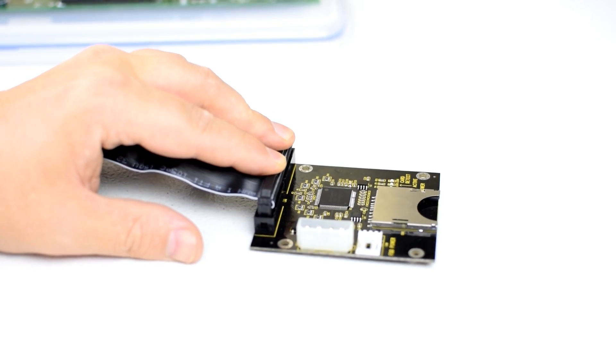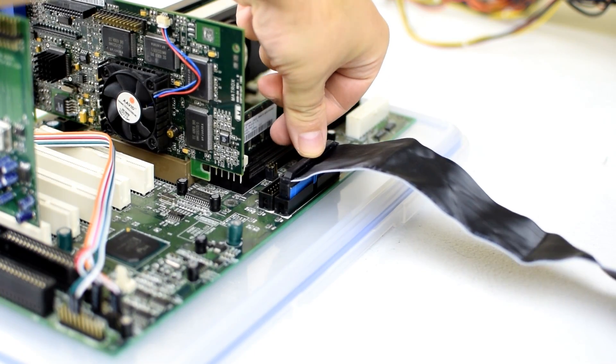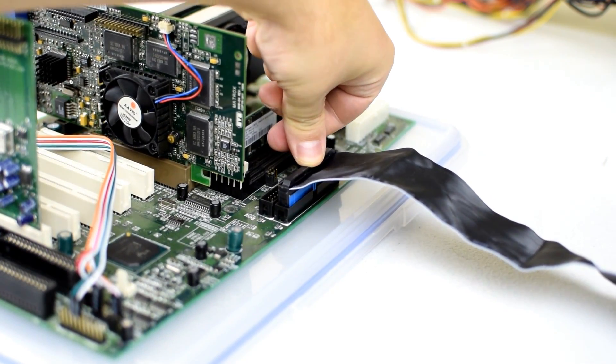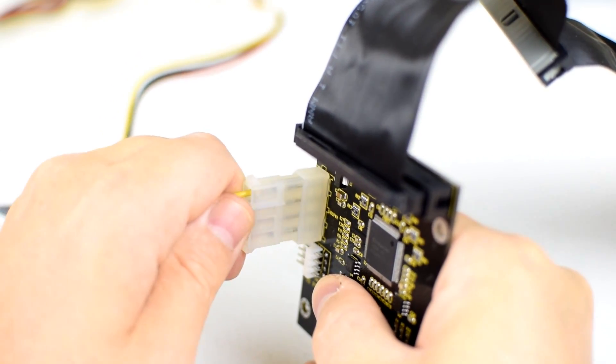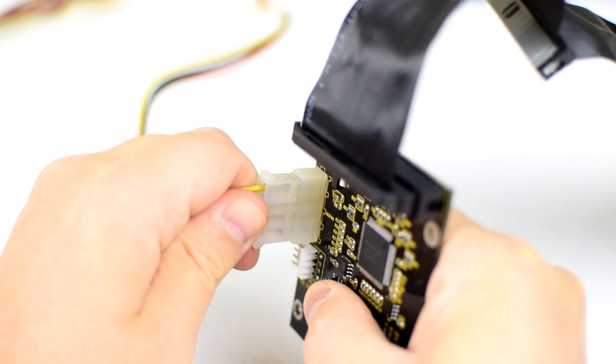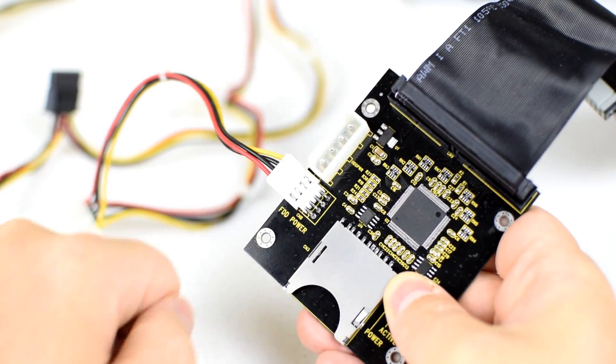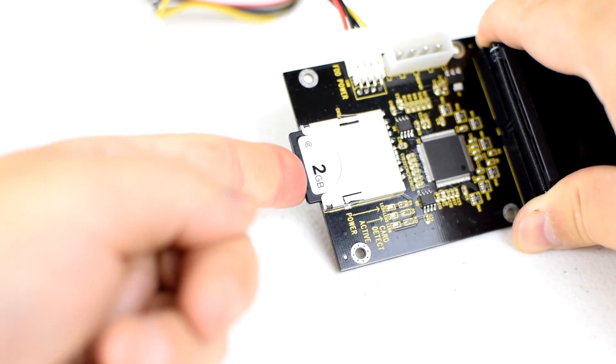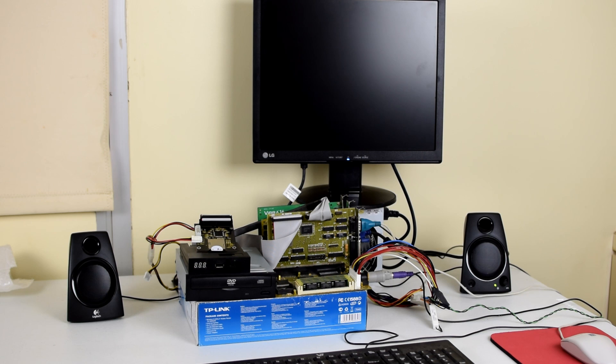We use a standard IDE ribbon cable to connect the adapter with the IDE port on the motherboard. The adapter does need power. Just connect the standard Molex or the smaller floppy power connector. Insert our SD memory card and we are good to go.